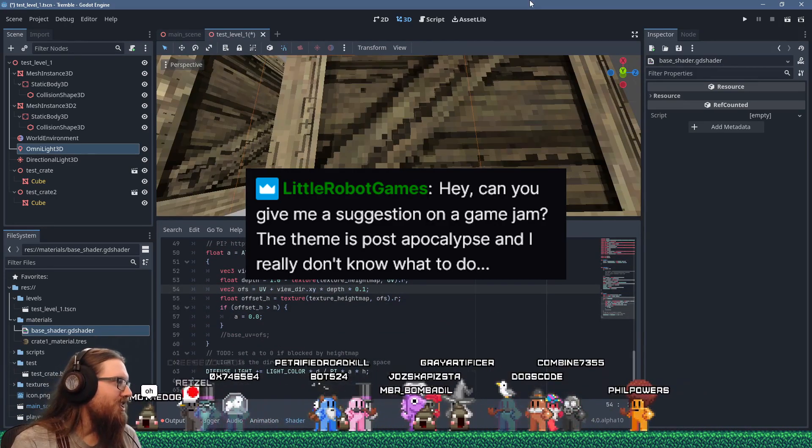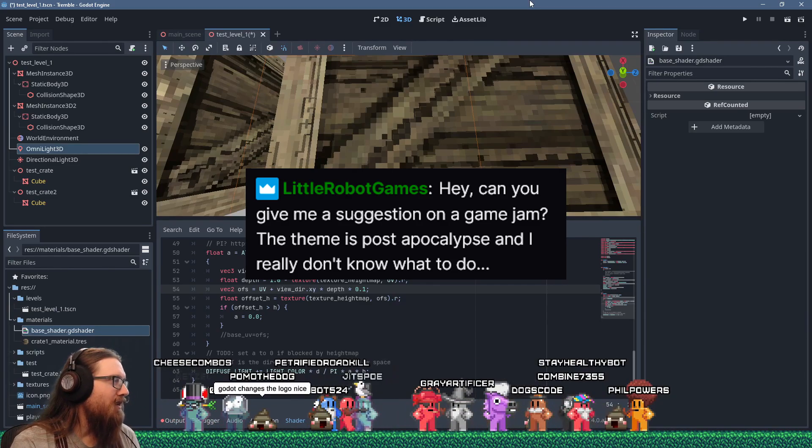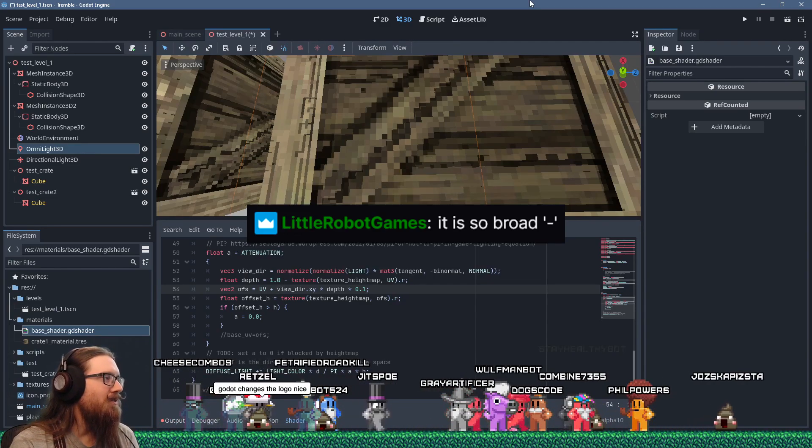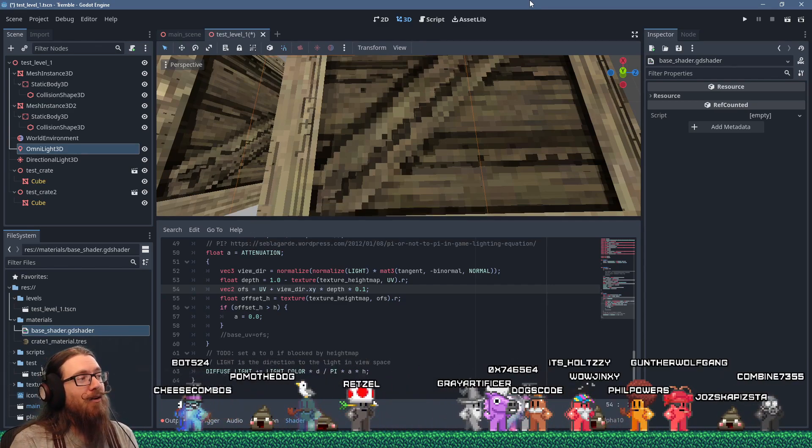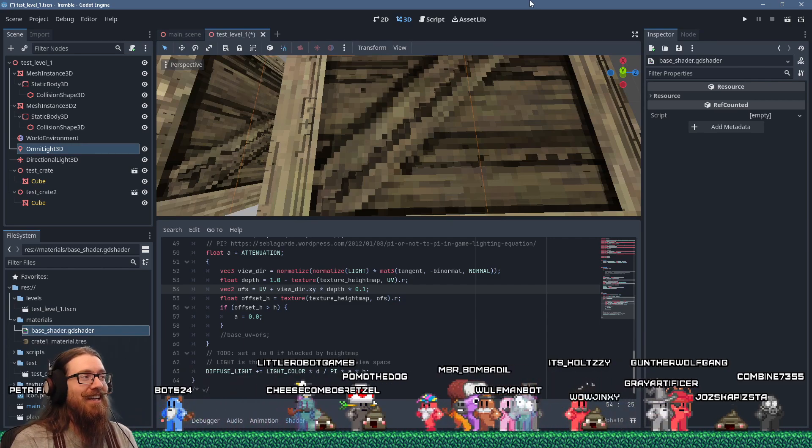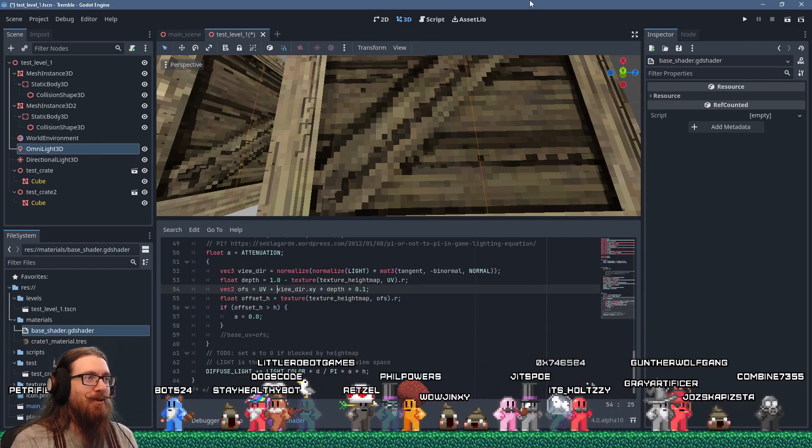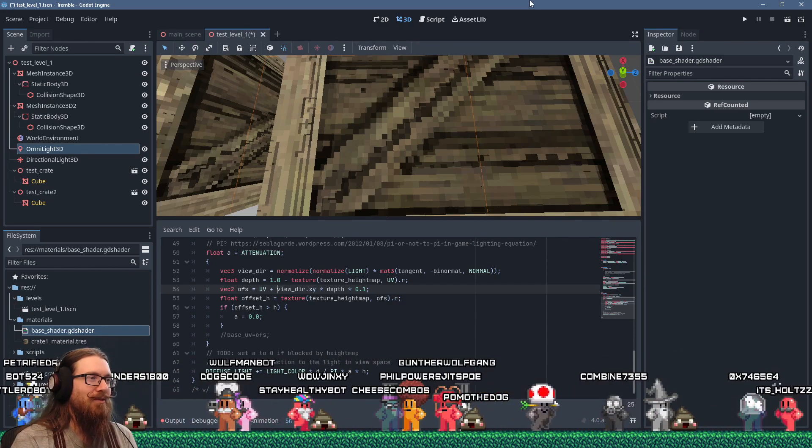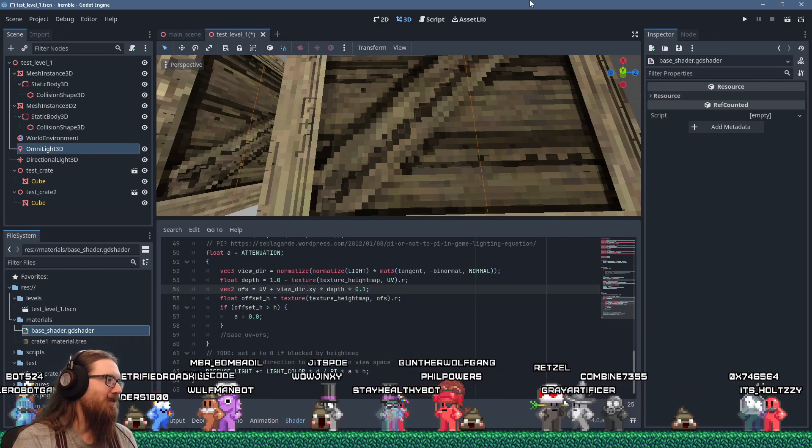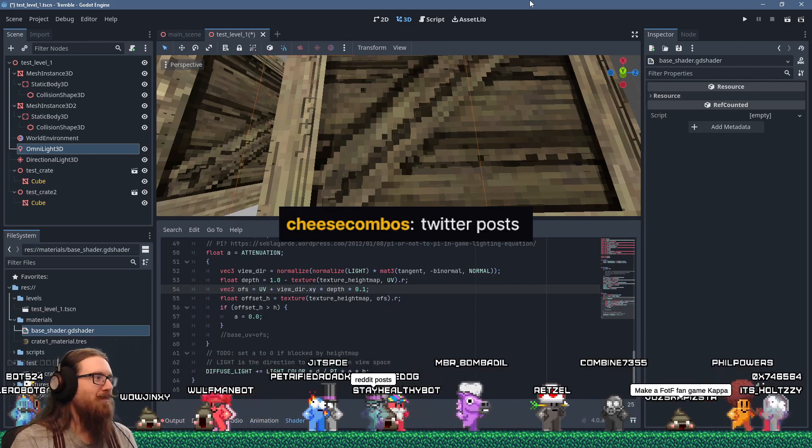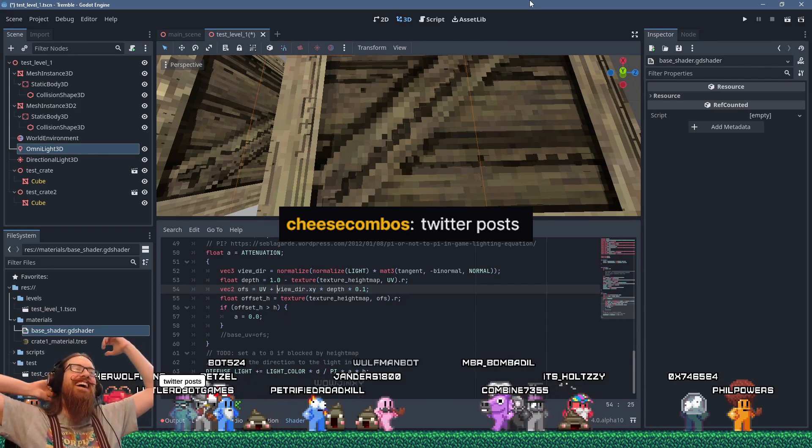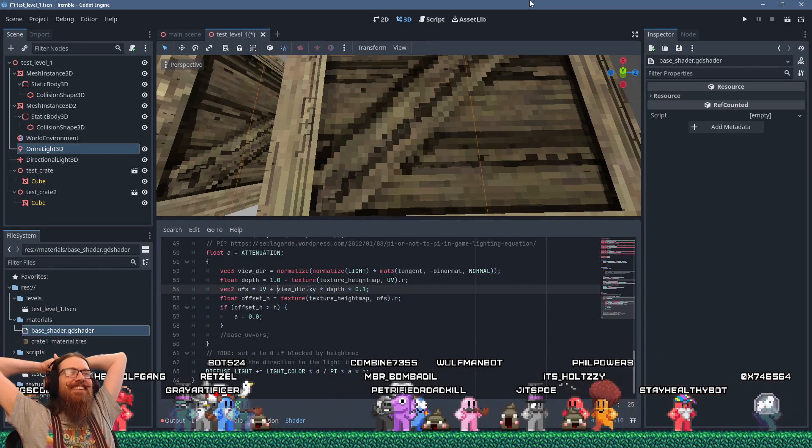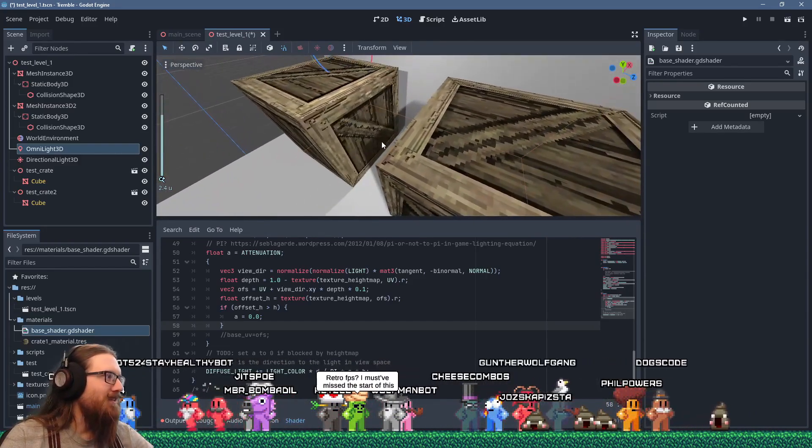I'm going to give you a suggestion on a game jam. The theme is post-apocalypse, and you don't really know what to do. It's so broad. Well, what you could do is a game about a whole bunch of posts that are just attacking everybody. There's posts everywhere. It's like Hitchcock's Birds, except it's posts. All kinds of posts. Telephone posts, goal posts. It's a post-apocalypse. Twitter posts. That would be good too. Coming up with ideas is easy. It's execution that's difficult.